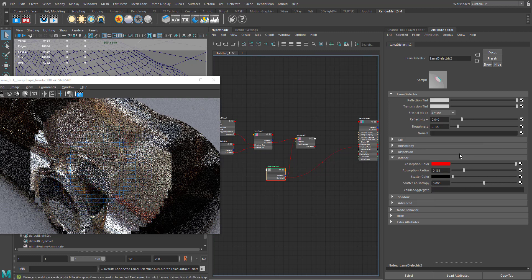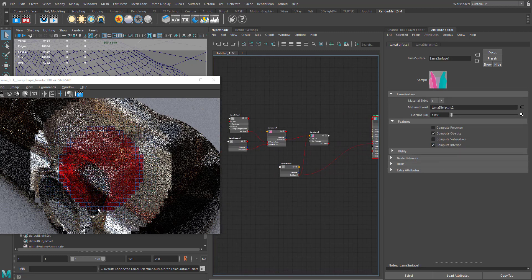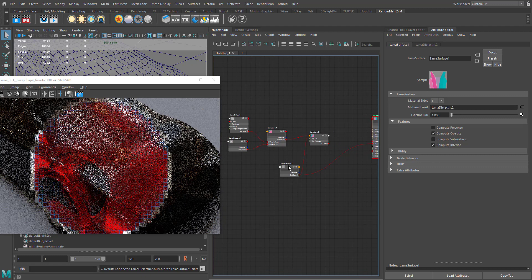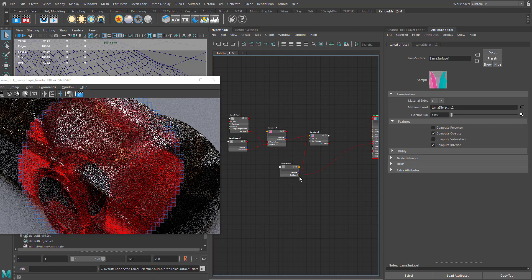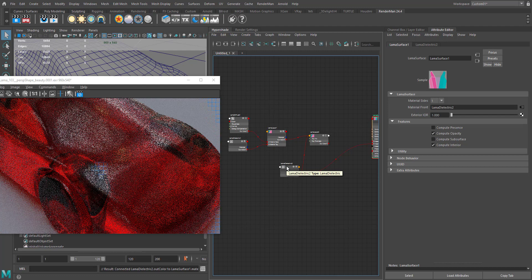I'm just going to assign an absorption color - maybe we can go for a red color and change the absorption radius. We need to enable the interior. So you can see now our clear coat - I mean basically this is a clear coat layer in this setup.